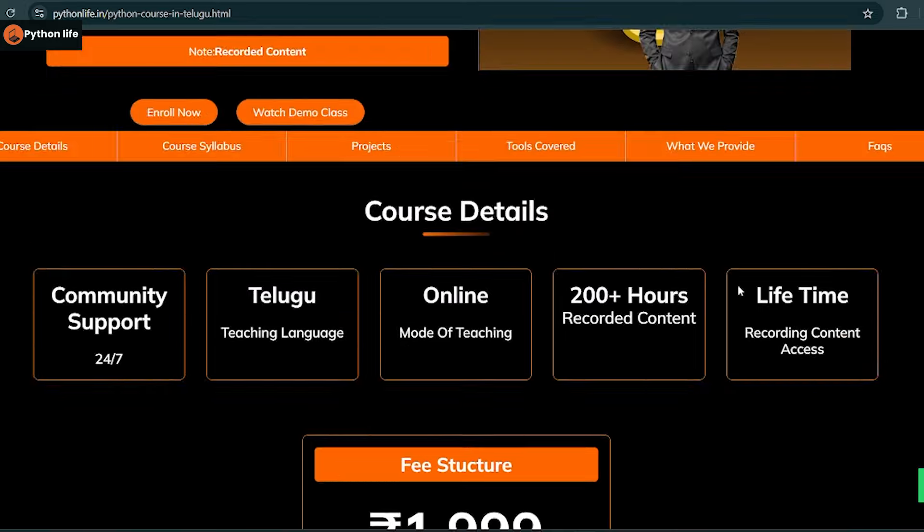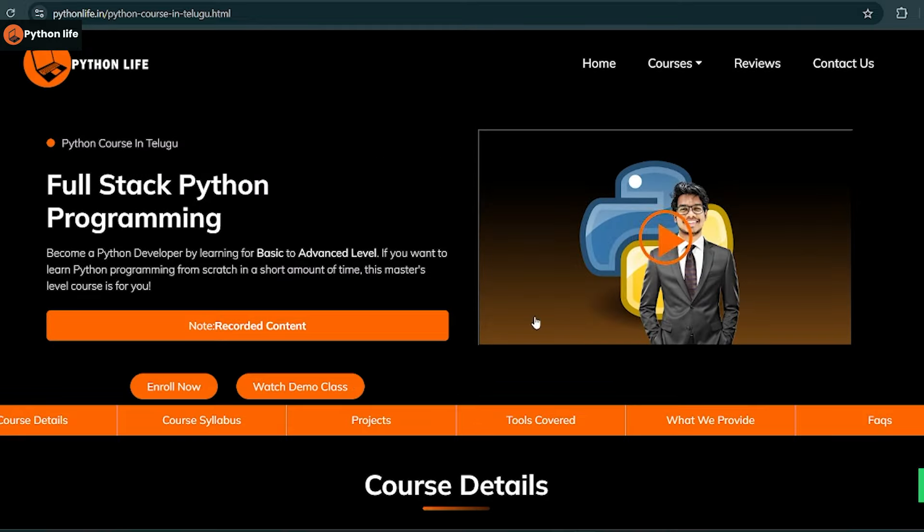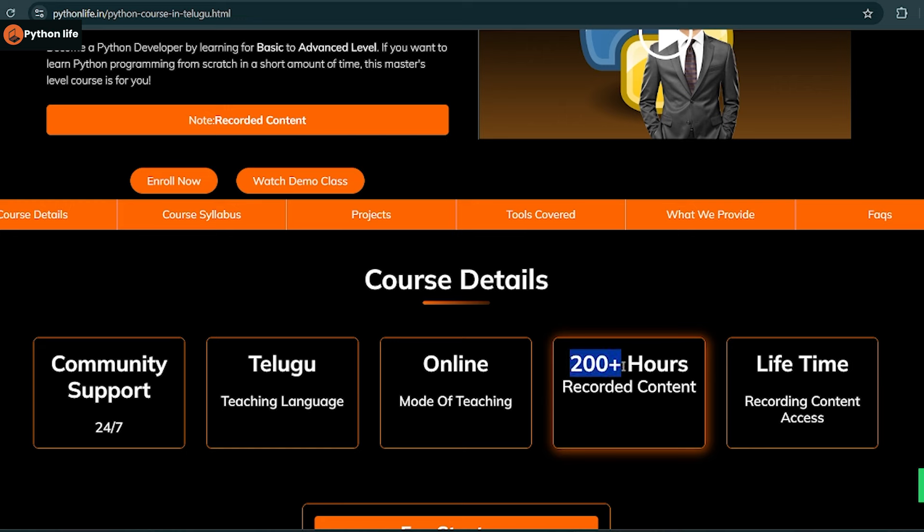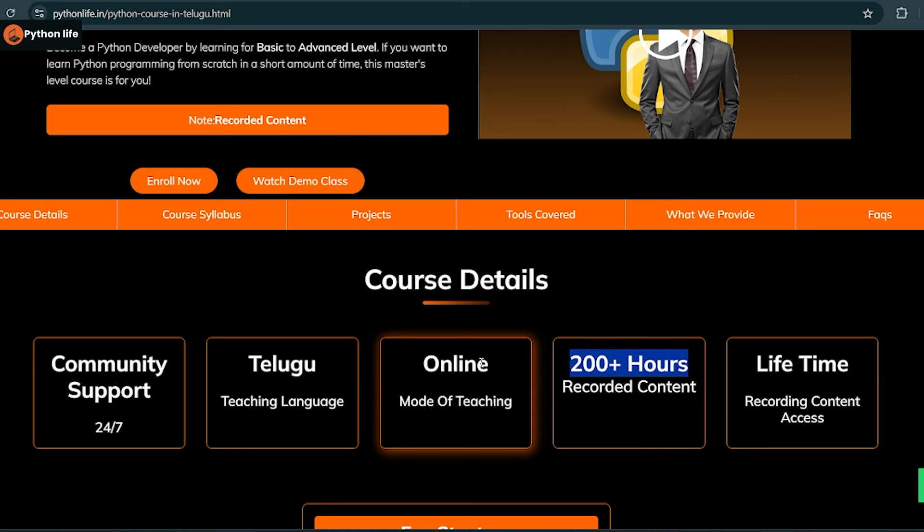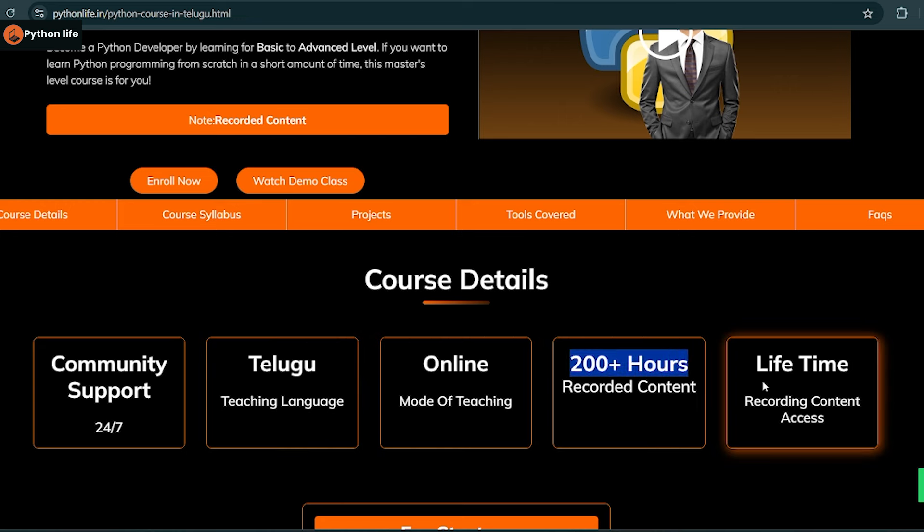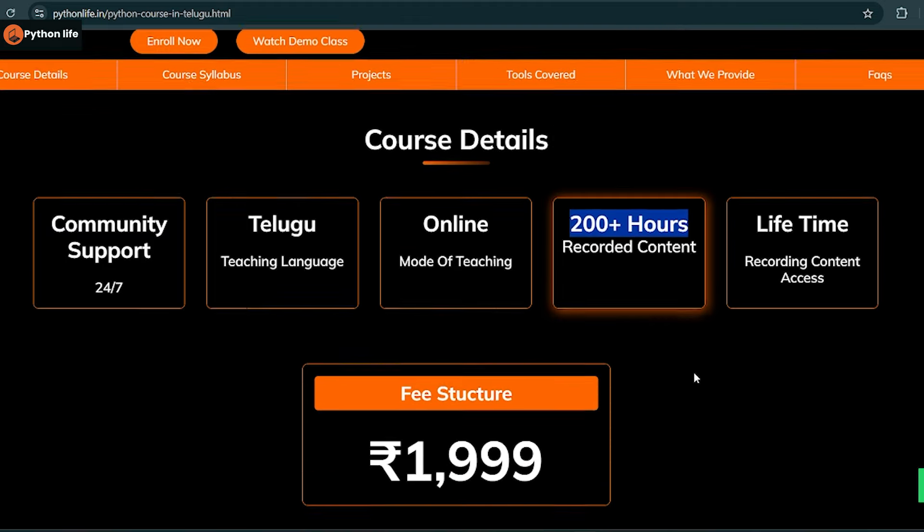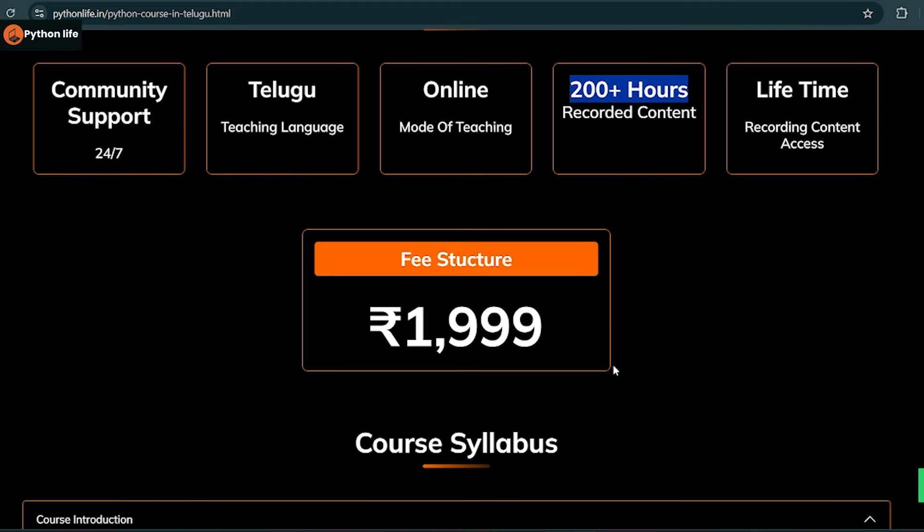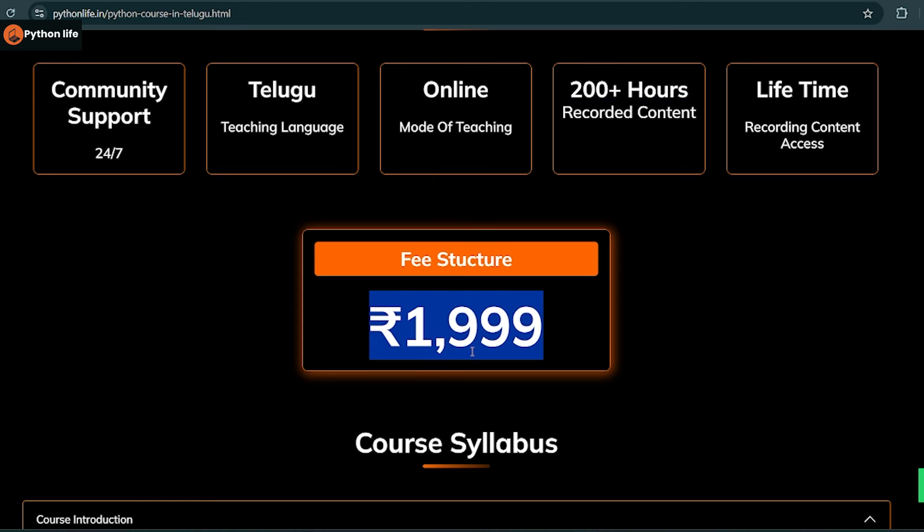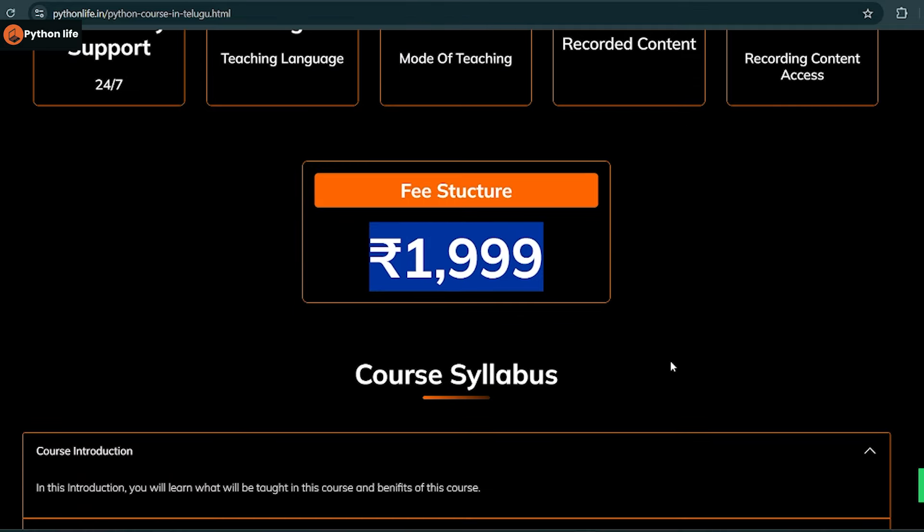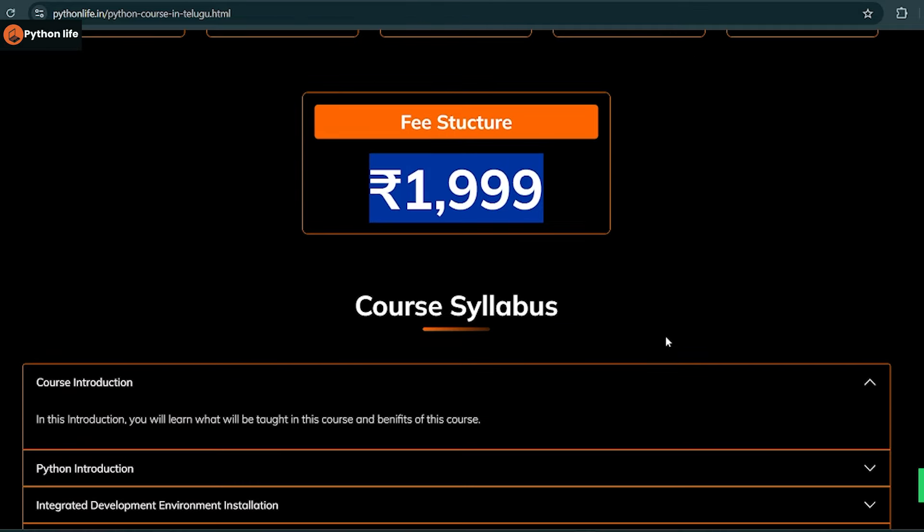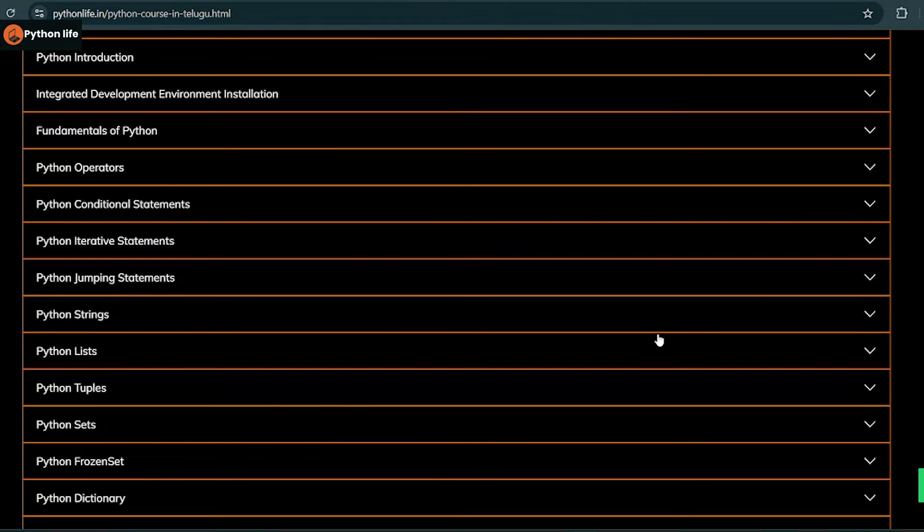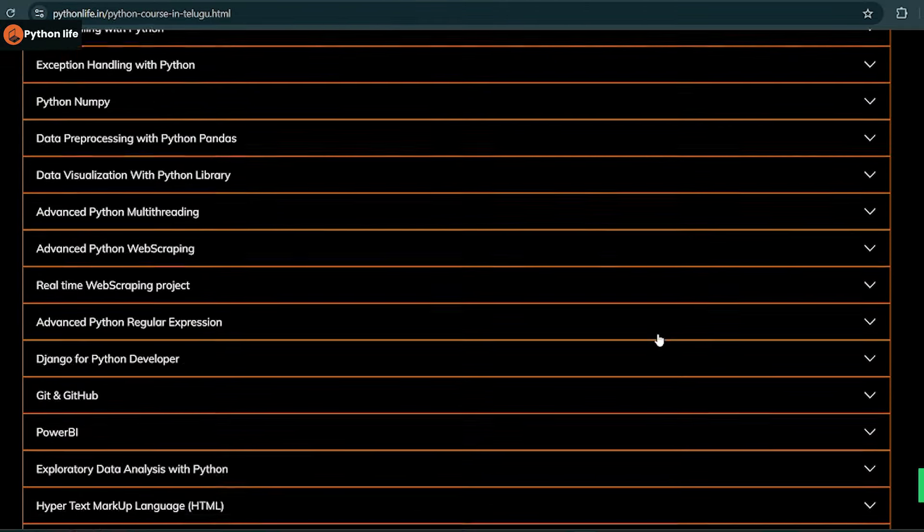We have Python full stack programming courses with 200 plus hours of recorded content currently available. The course structure fee is only 1,999 rupees. This is a great opportunity to develop your skills with good course content.